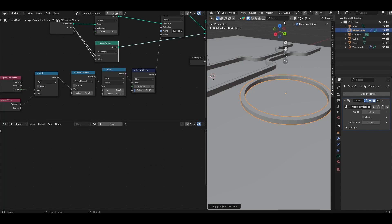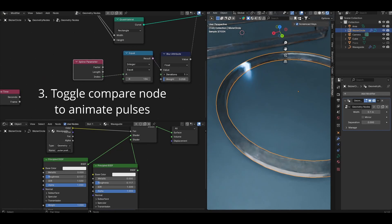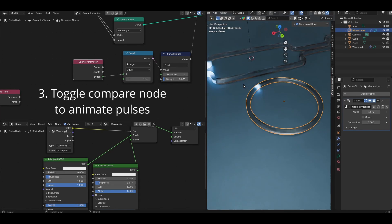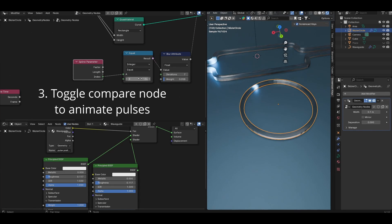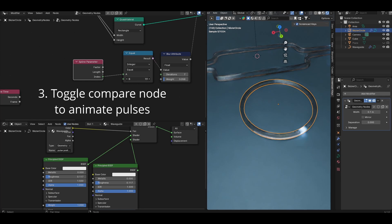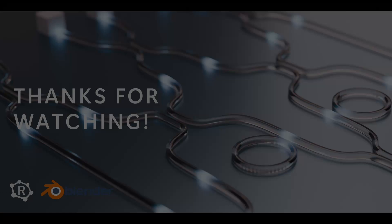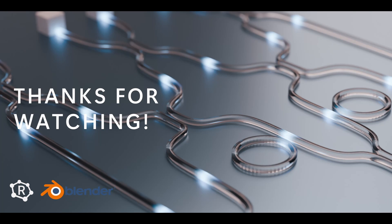And that's basically it for this video, thanks very much for watching. I hope you enjoyed it, please leave a like and a comment if you found it useful, subscribe for more content like this and I will see you all next time. Bye bye for now.